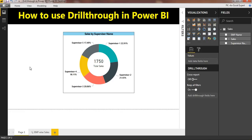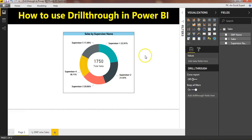I'll show you an example. Here I have a supervisor-by-sales chart. Now if I want to drill down the sales of any supervisor — for example, every supervisor will have a few employees under them — and if you want to see employee-by-sales for any specific supervisor, then you can use this drill-through feature.